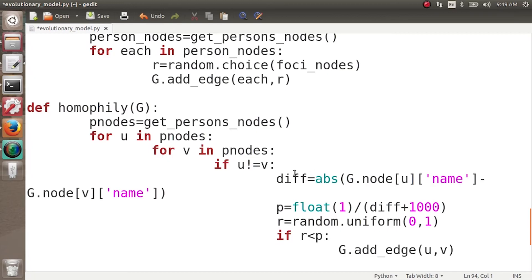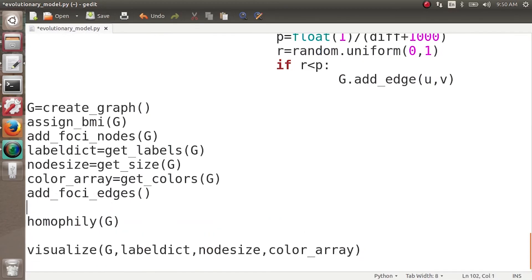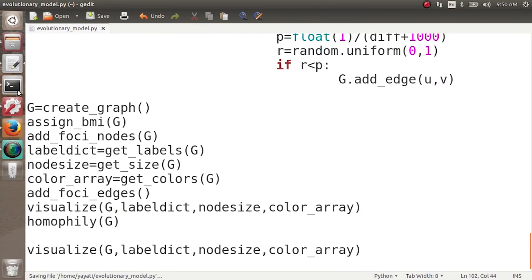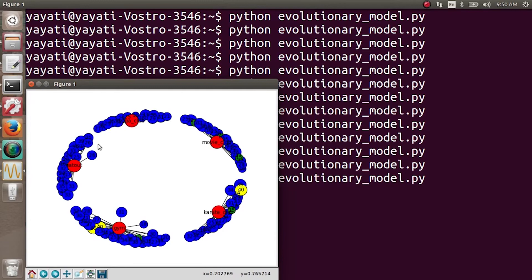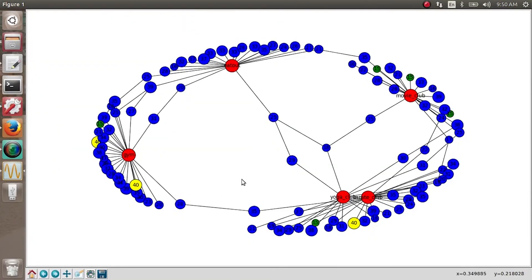Let's visualize the graph once before homophily and once after. Before homophily the nodes exist in separate clusters. After homophily the graph becomes more connected — many new relationships appear across different clusters. We can see edges between nodes with BMIs like 35-25, 25-39, 39-27, and so on, all in accordance with similar body weights and BMIs.